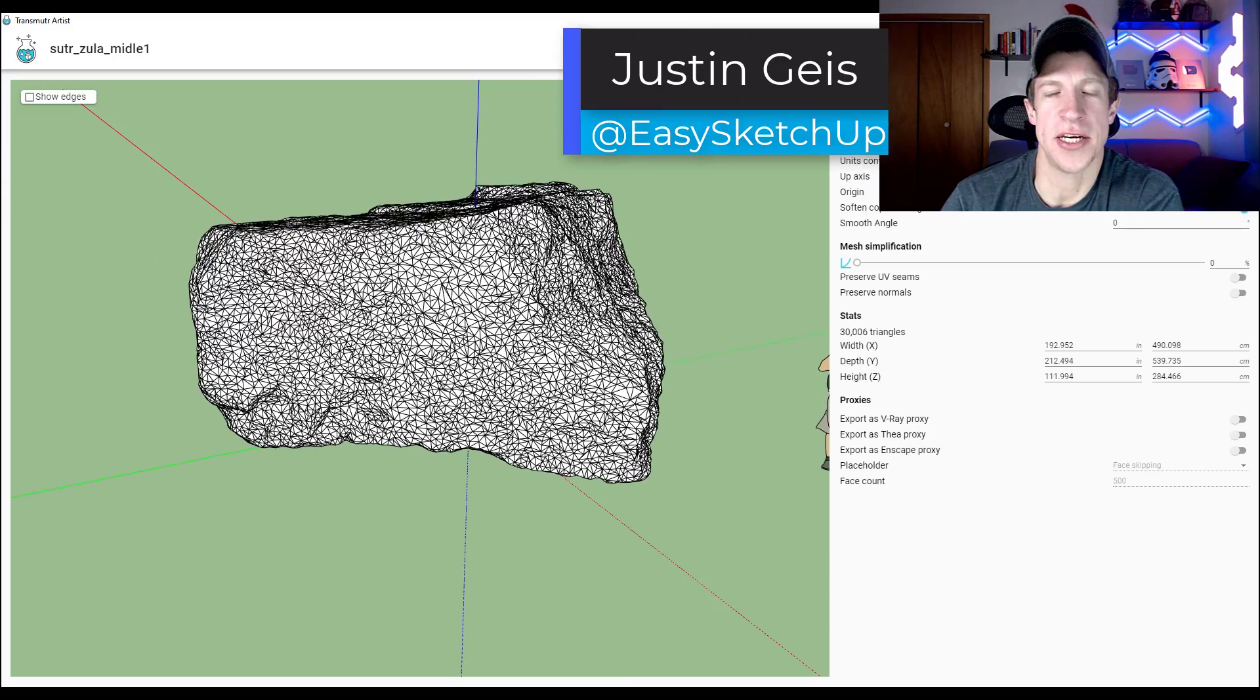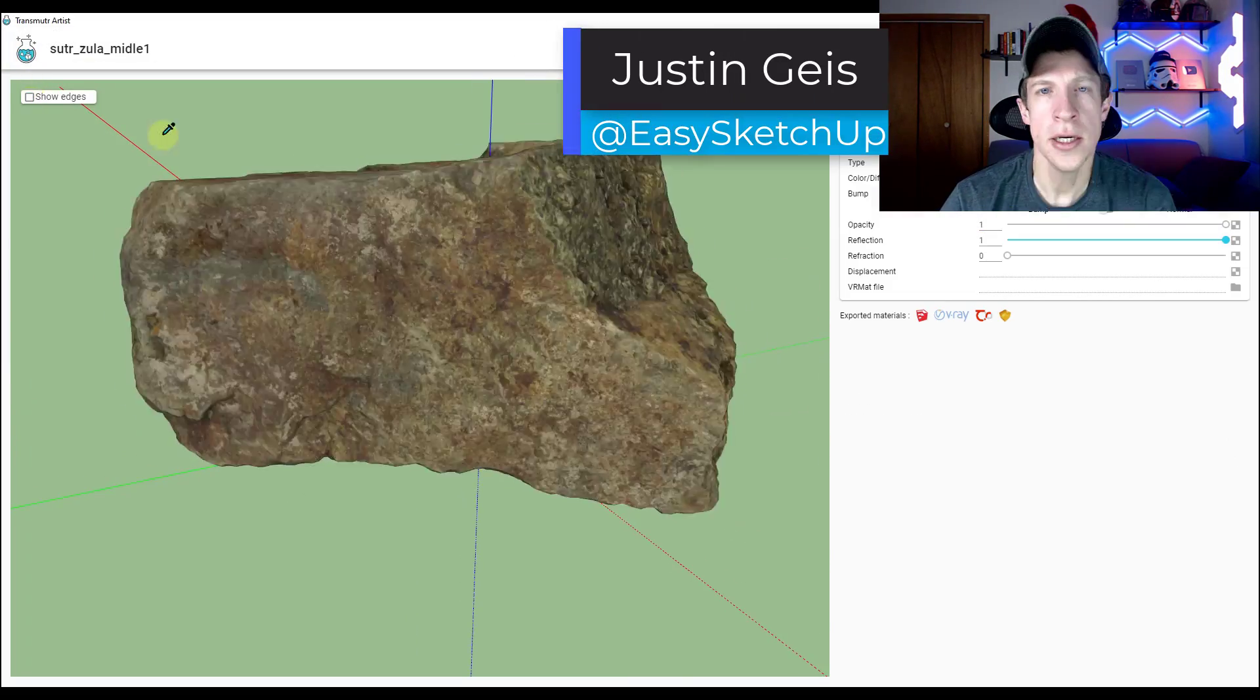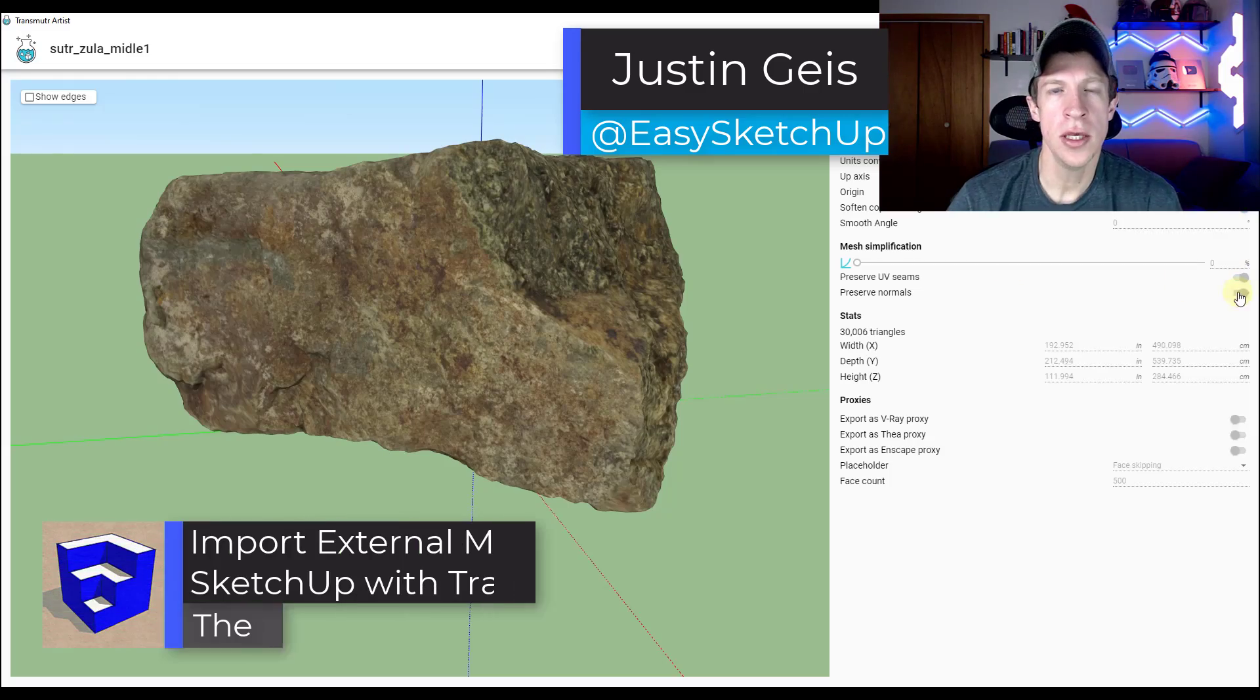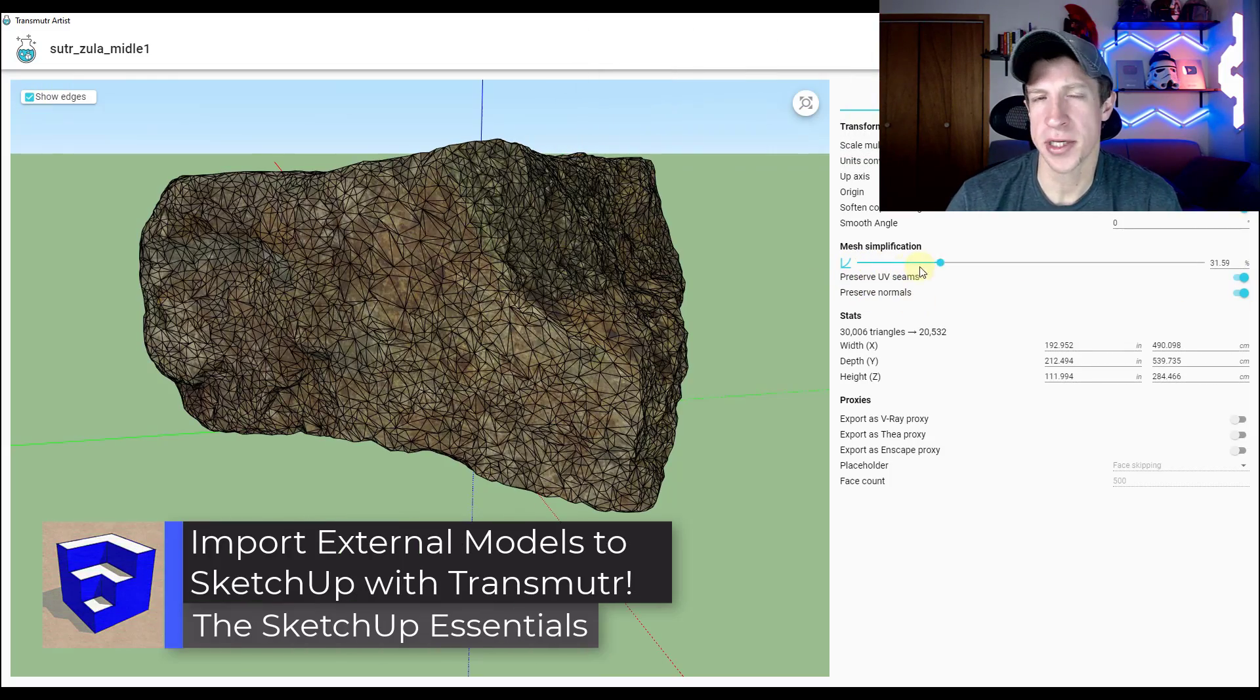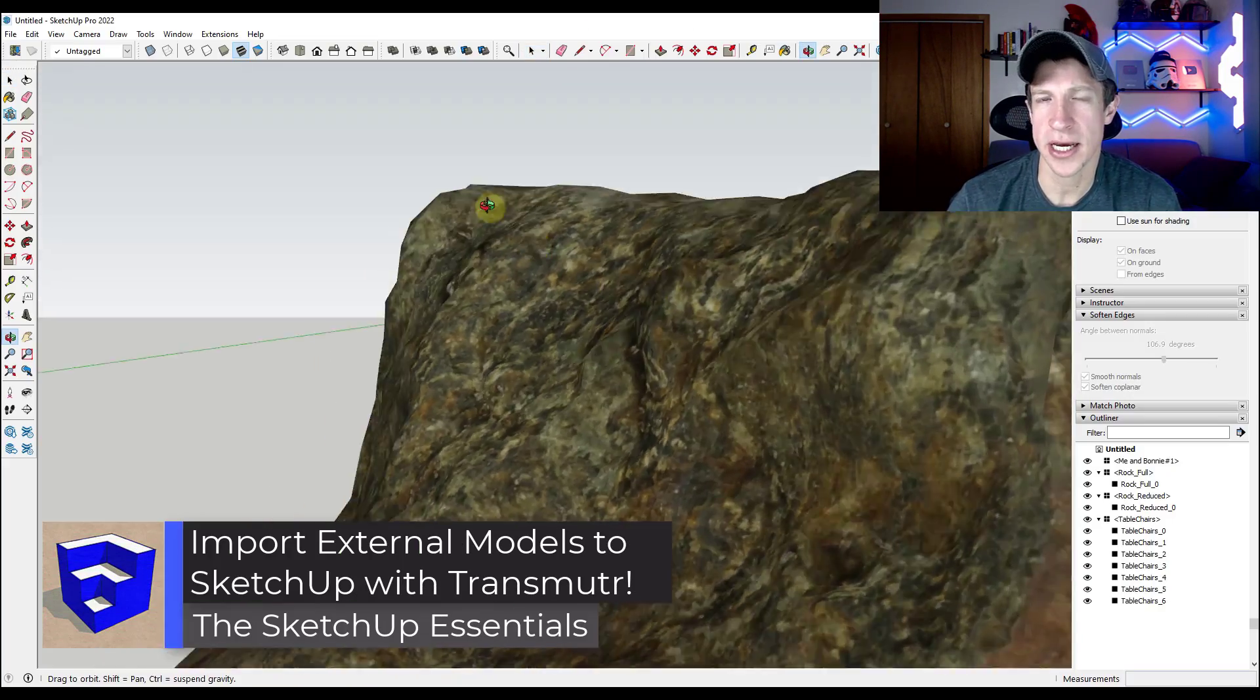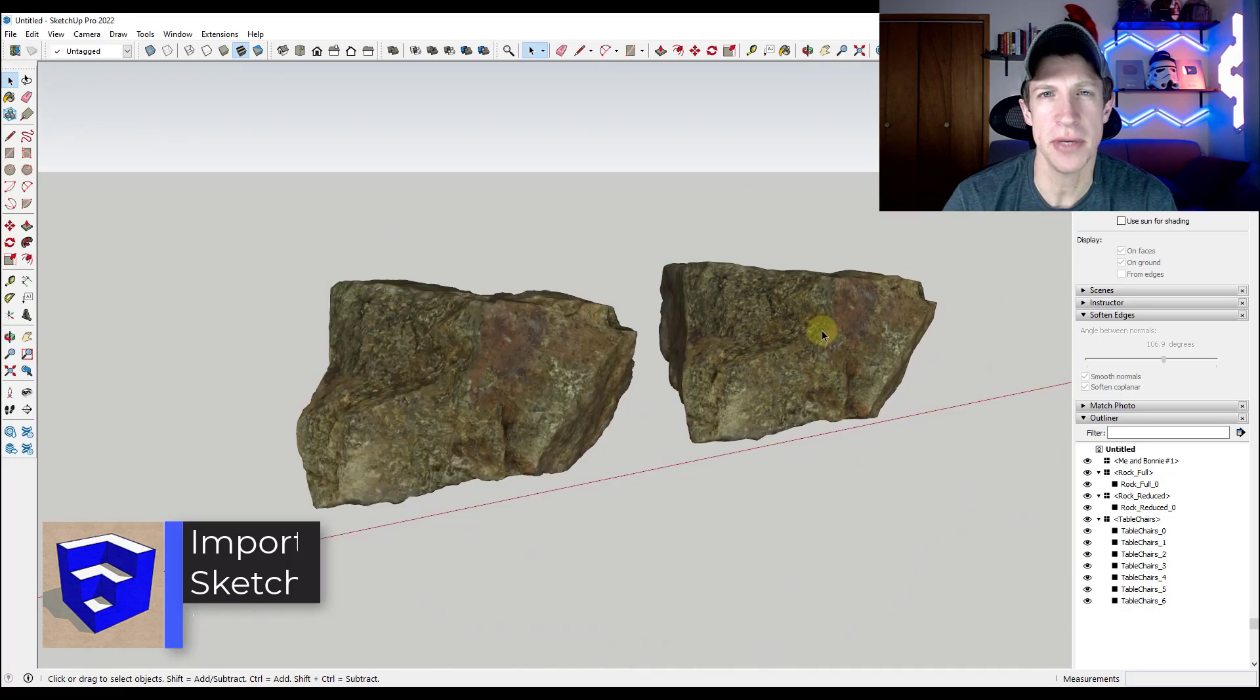What's up guys? Justin here with the SketchUp Essentials.com. In today's video we're going to talk about a tool that lets you import other model types directly into SketchUp with textures working. Let's go ahead and just jump into it.